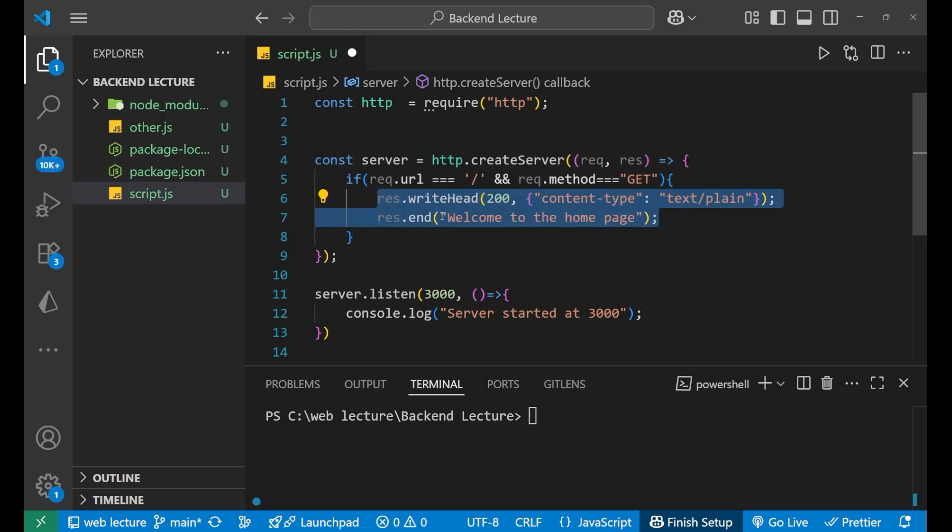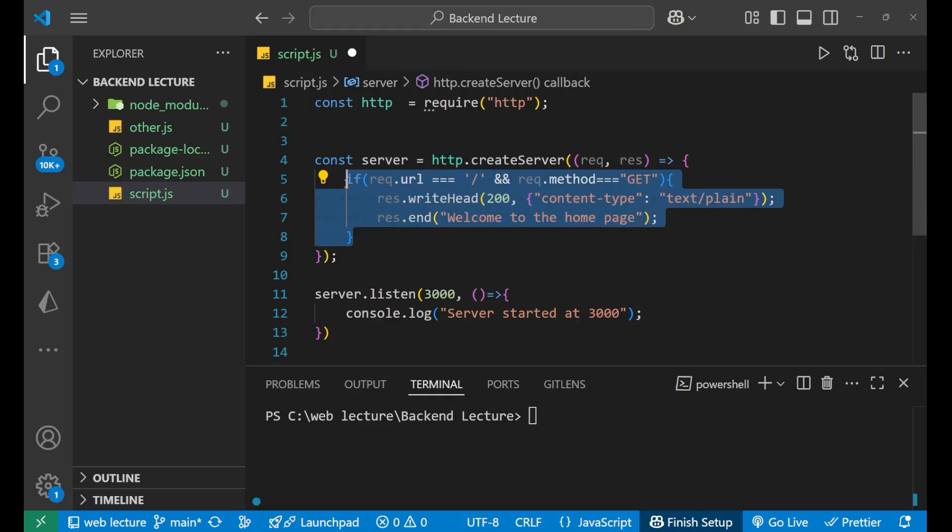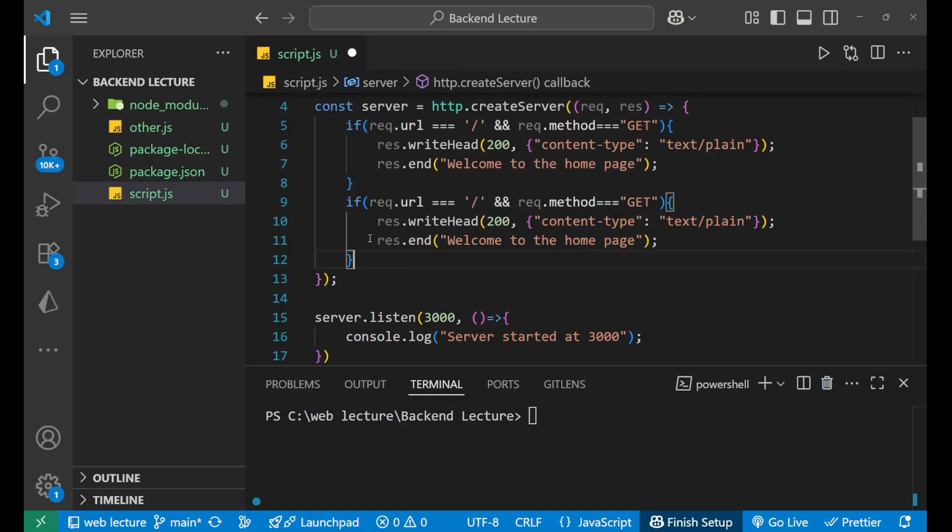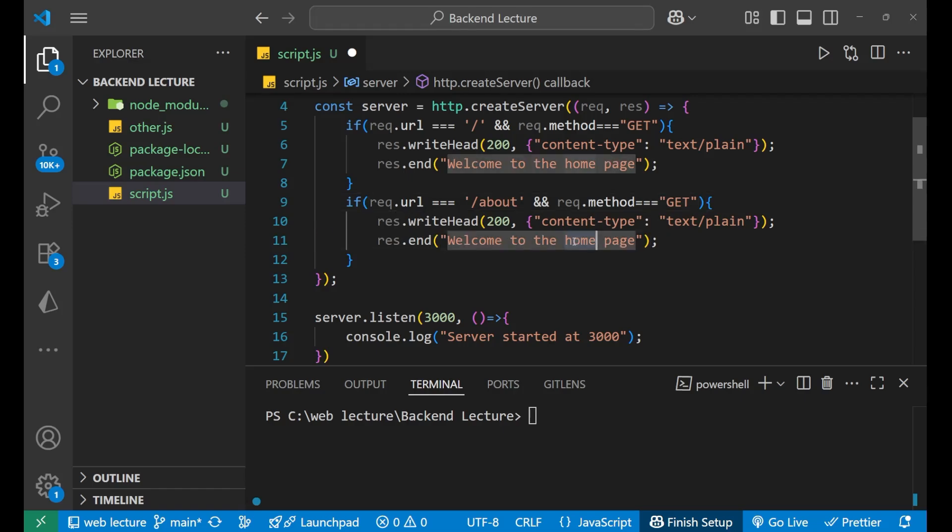Right now I want the same for the about section. If the person goes to the URL path, in that particular case, just copy this thing again. I will paste it here. Here I will write for the about. So if the request.url is /about and the method is default as GET, then in that particular case you send me the data, but this time change the data to "welcome to the about page."